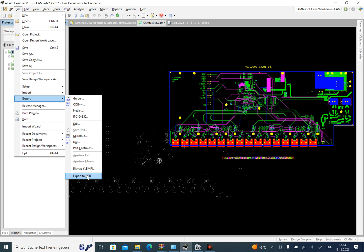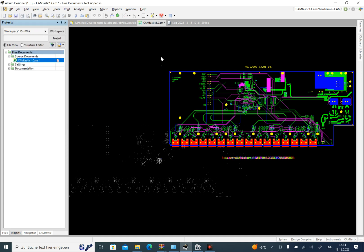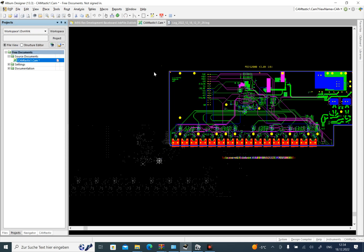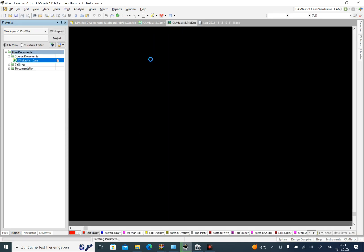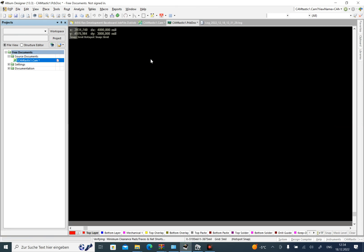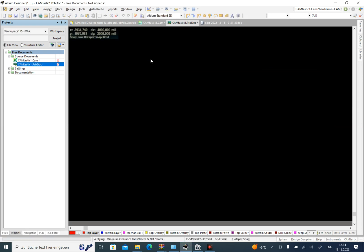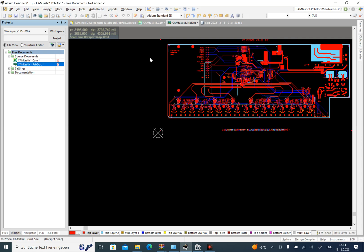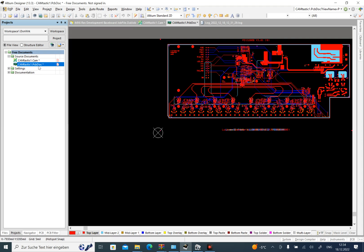During the export, so now I will choose export to PCB. It takes a little bit of time. Now I have all of the layers with the format of PCB dock in Altium Designer.